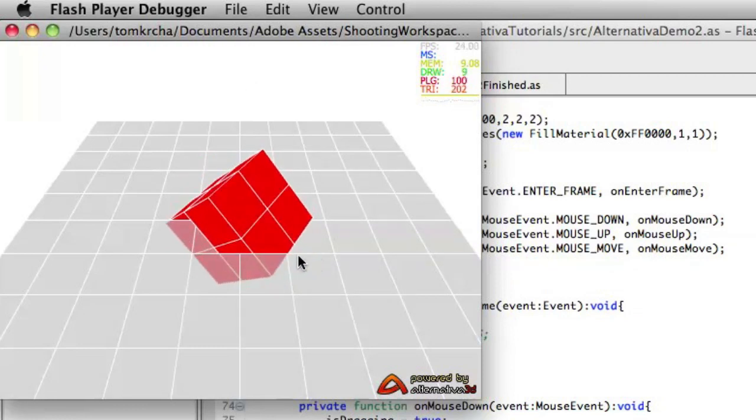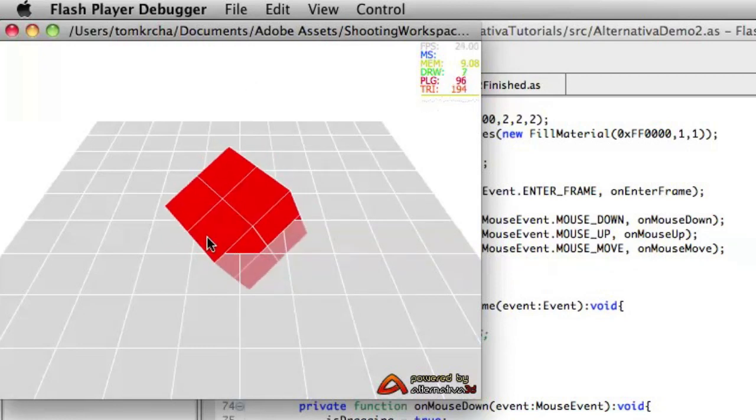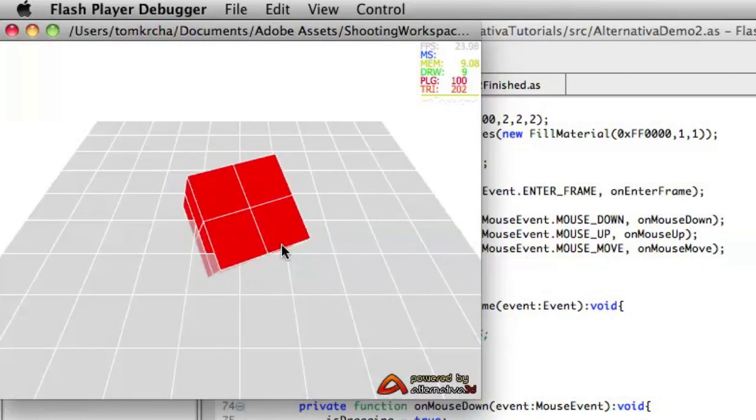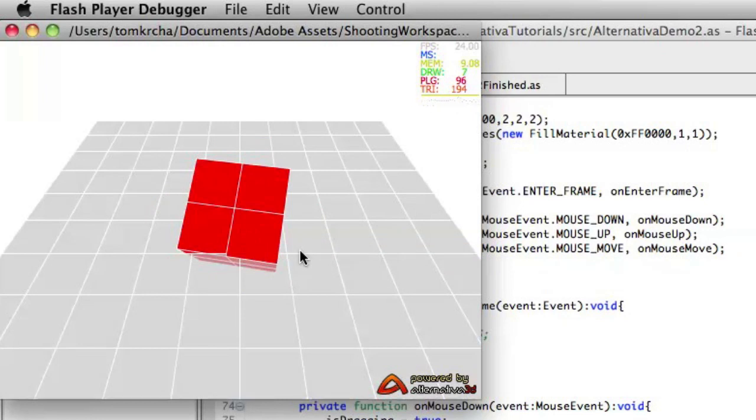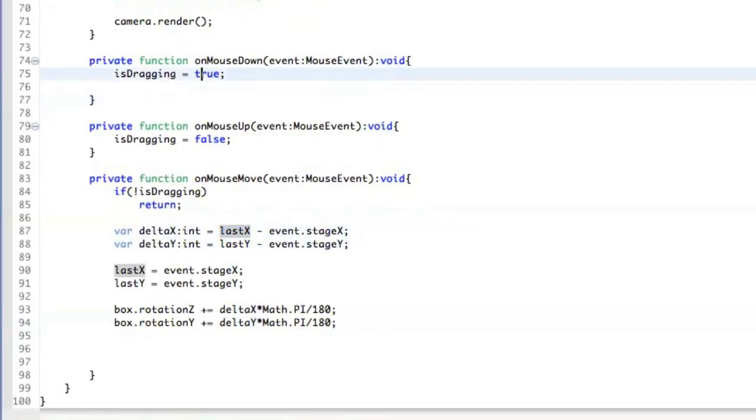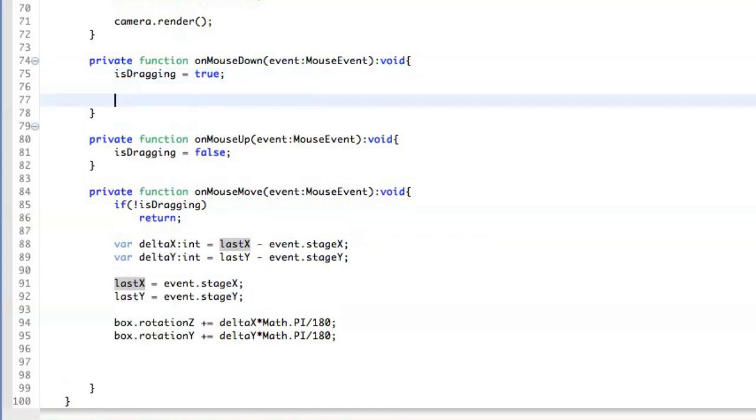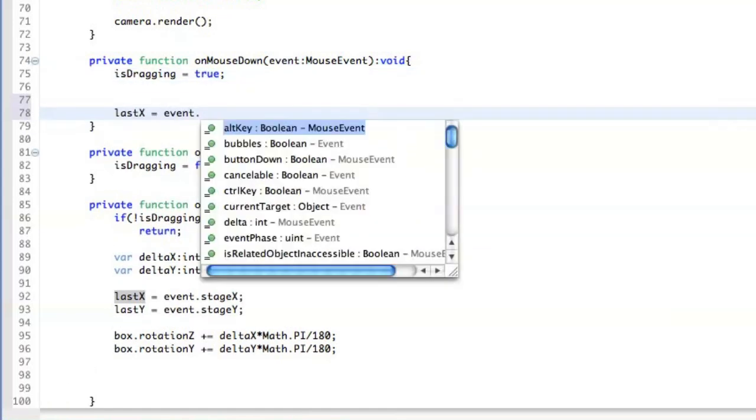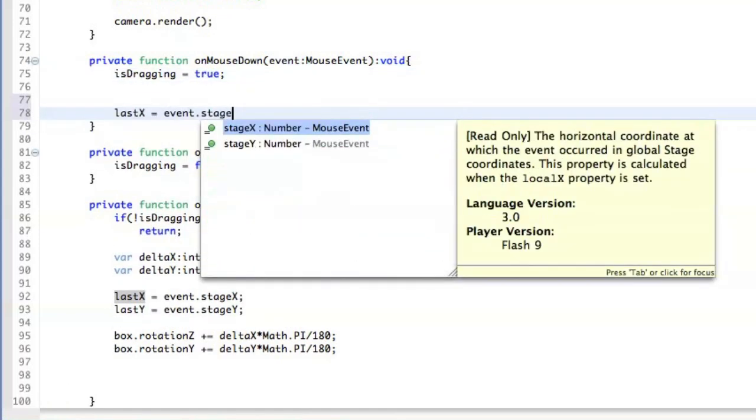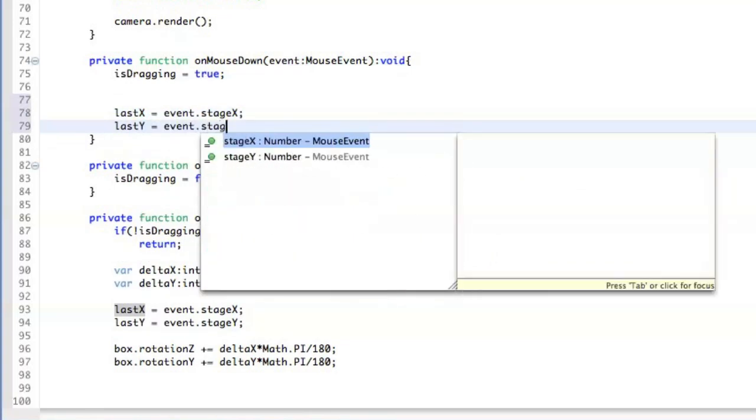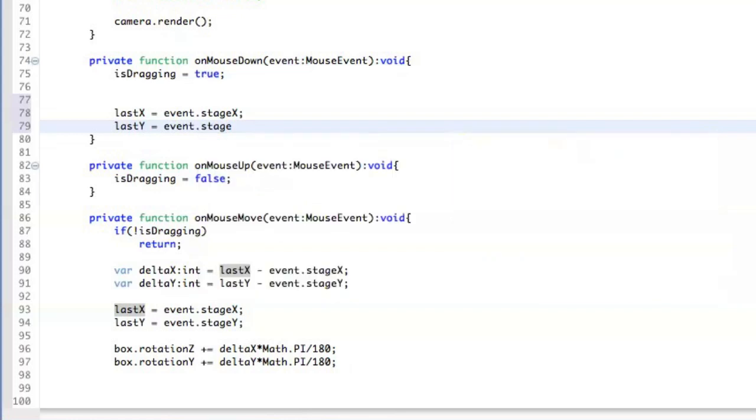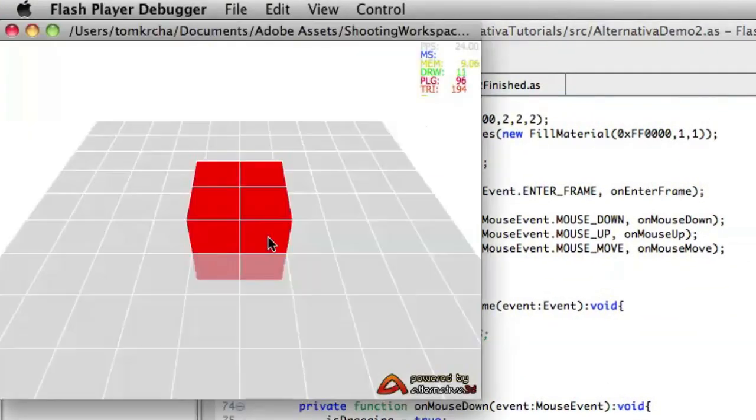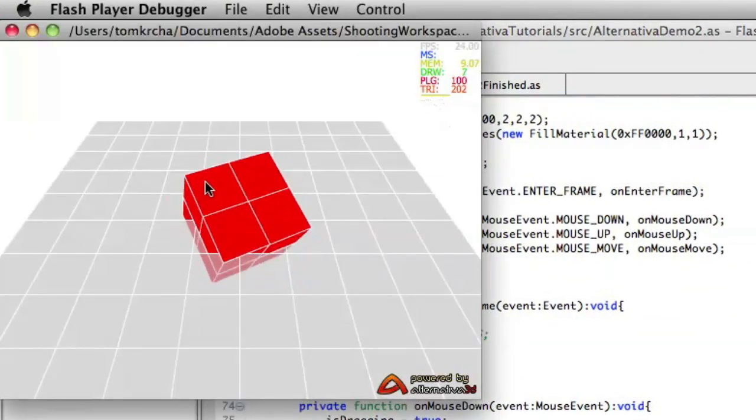You can also see that there is some kind of lag here when I click somewhere else. This is caused by the last x because it's not defined at the beginning and it keeps the position from the last rotation. So on the mouse down, we just say last x equals event stage x and the same thing for the y position. Now it's going to be much better.